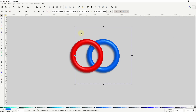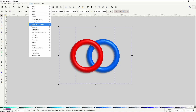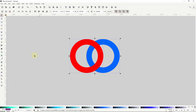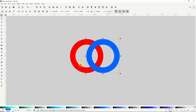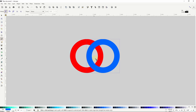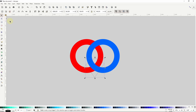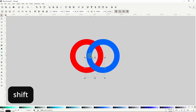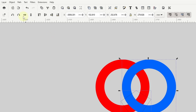So if these rings were normal paths with no filters applied, we could use path operations to make them look interlocked. For example, I can first select both rings and turn off the filters by going to Filters, Remove Filters. Next, to make it look like the blue ring is going above the red ring down here, I'll first duplicate the blue ring. Then I'll go to the Pen tool and create a path that covers the intersection of the rings. Then I'll go back to the Select tool and select both the new path and the blue ring duplicate by holding Shift and clicking it. Then I'll go to Path, Intersection.